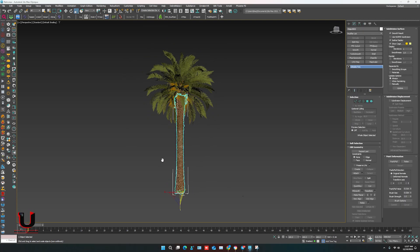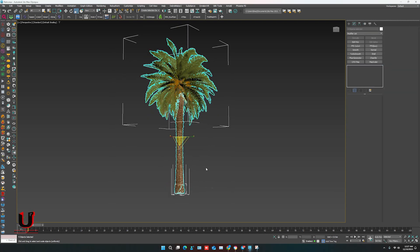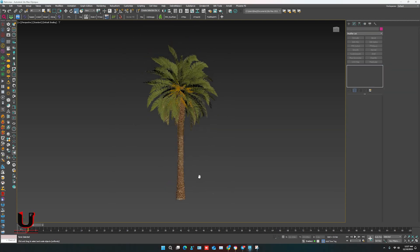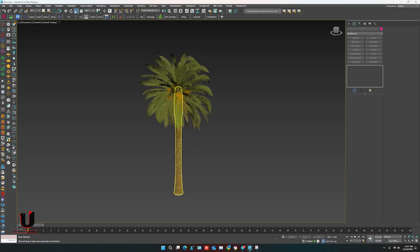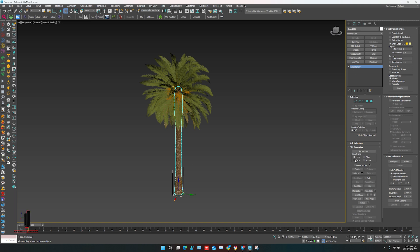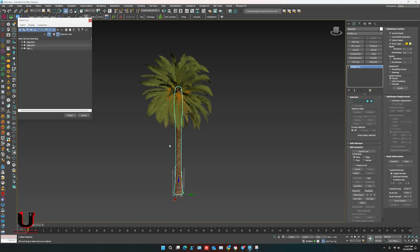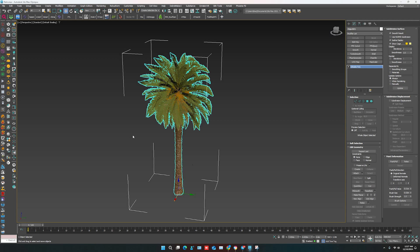It's in different parts. First you have to attach it into one object. Select any part of it, in the modifier option open the attach list, select all the objects, click on attach. Now it's one object.